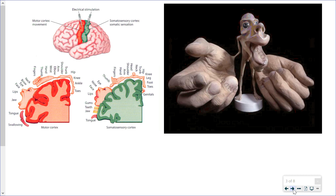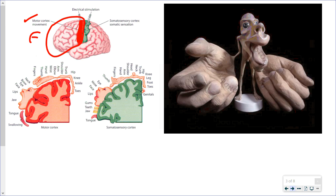Looking at these images: the frontal lobe is circled, and right at the very back of the frontal lobe is the primary motor area or primary motor cortex, which is responsible for initiating voluntary movement. The parietal lobe is right next to it, and at the very front of the parietal lobe is the primary somatosensory area or somatosensory cortex. They are in different lobes but adjacent to each other.